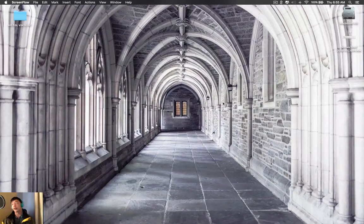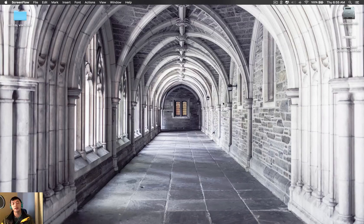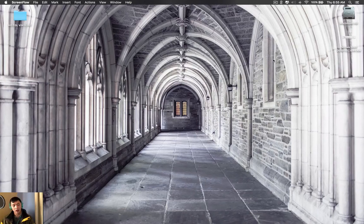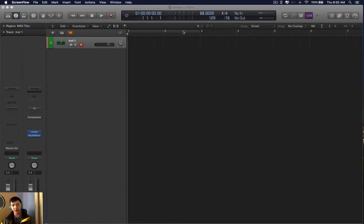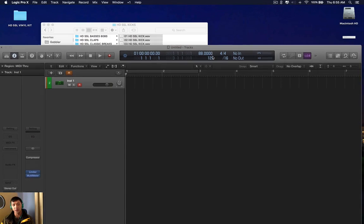Hey, my name is Jake, and for this video, I'll be showing you how to organize your samples so that they don't distort when you use them with the EXS24. So first things first, I'm going to demonstrate the issue, then I'll give you the solution.